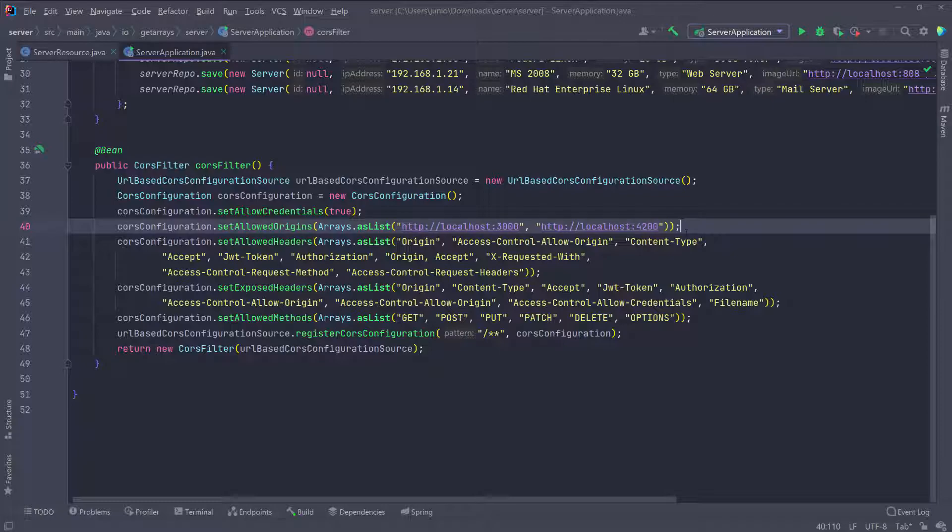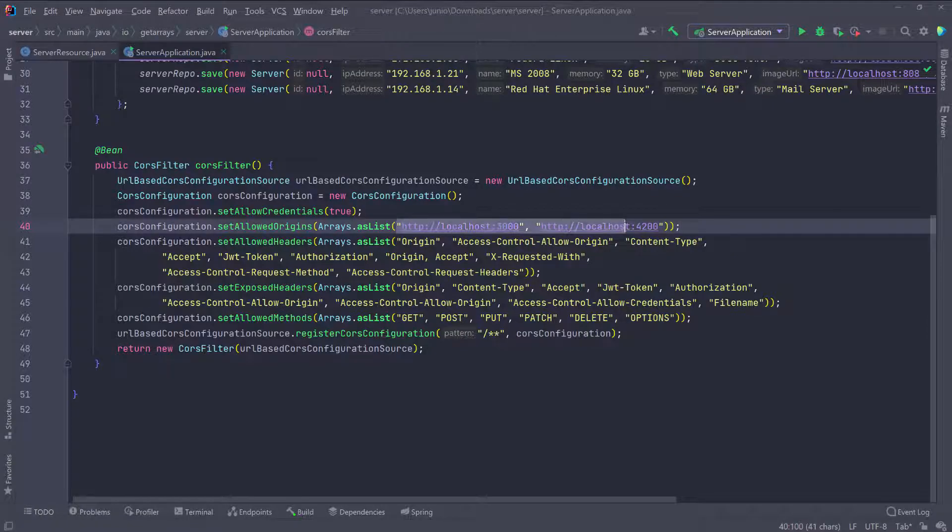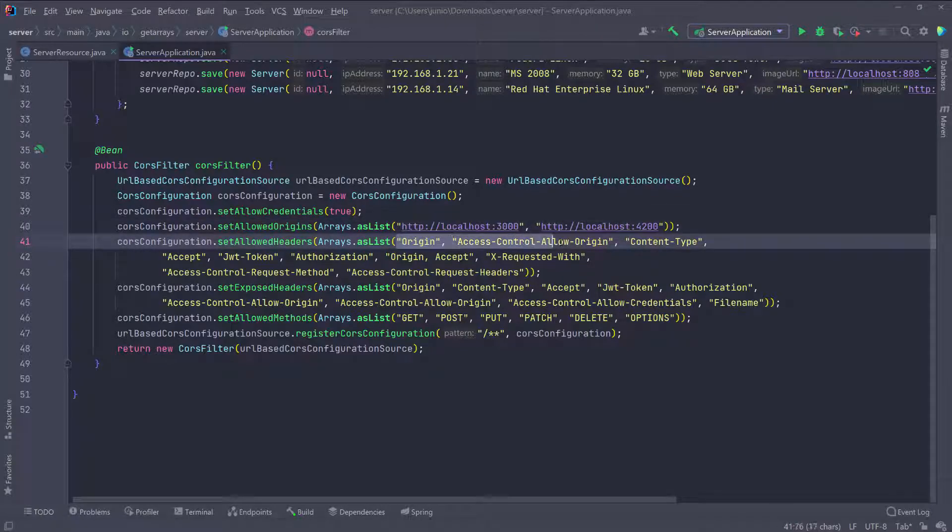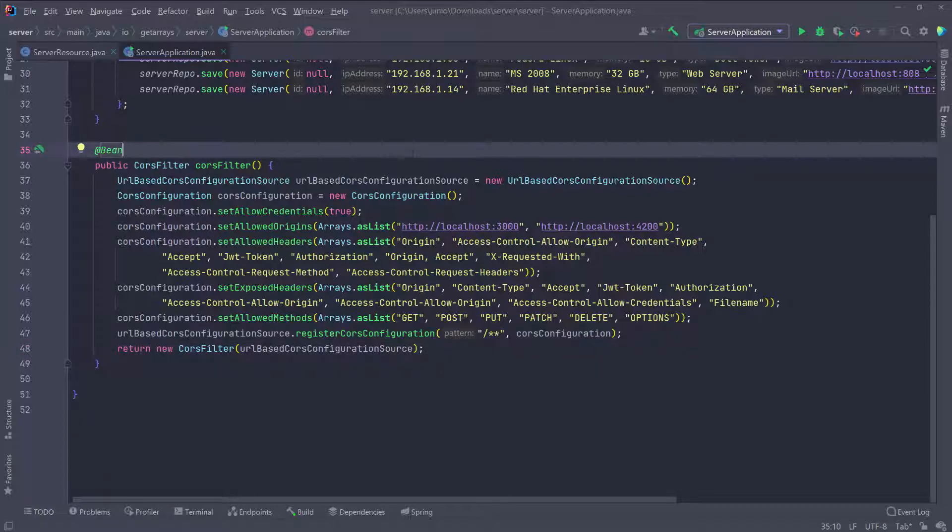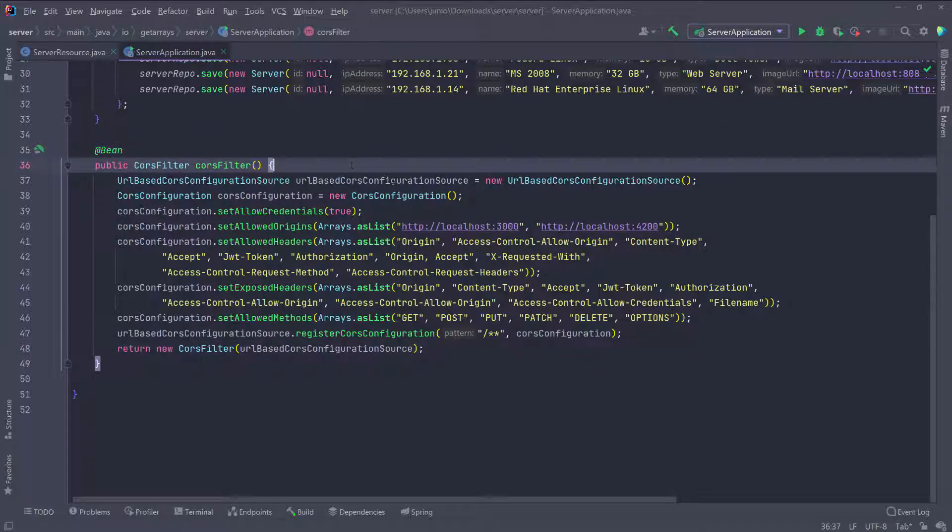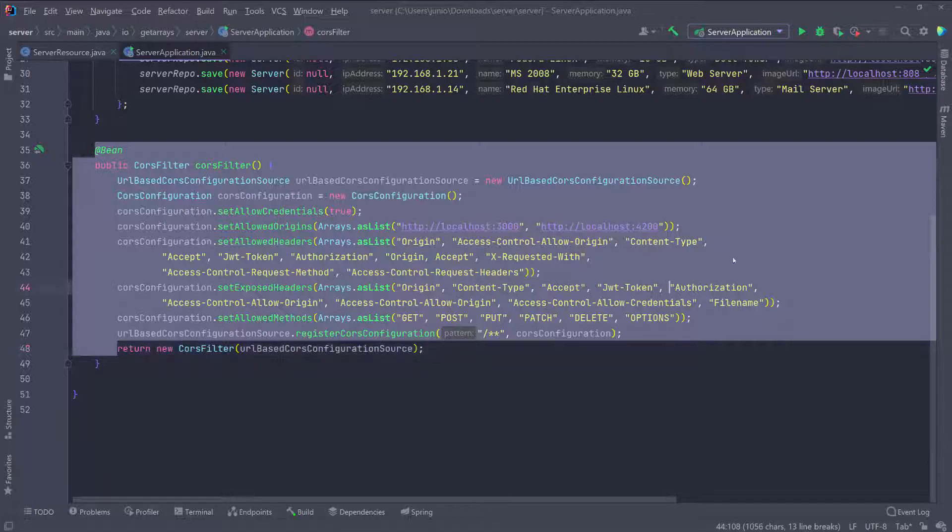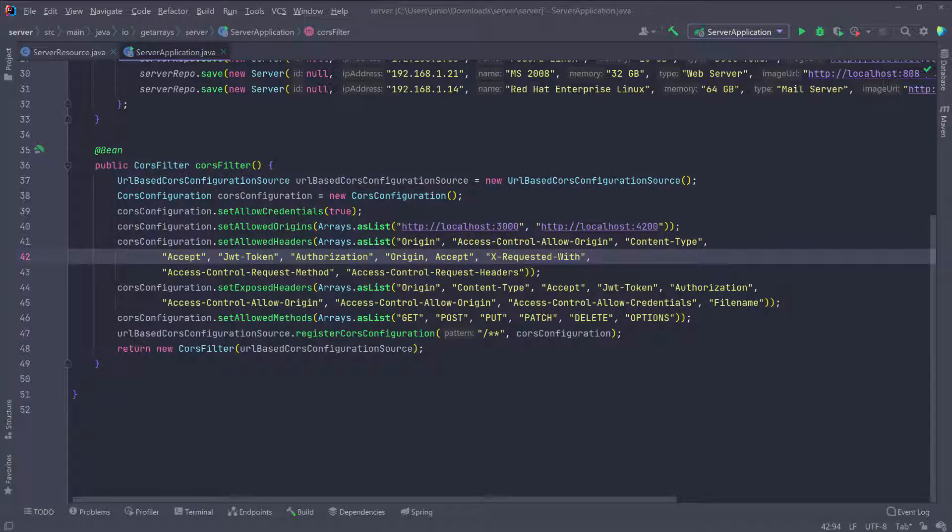This is just a CORS configuration. I'm just saying, hey, allow this domain, allow this headers and things like that. You can take a look at this if you want, but I usually have this code somewhere. Whenever I'm building the backend application, I just add this bean just to make sure that I don't have any CORS error.